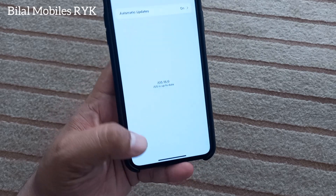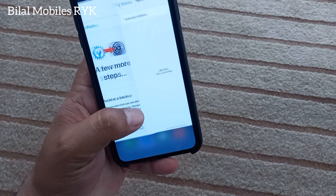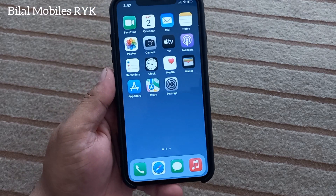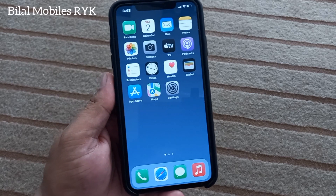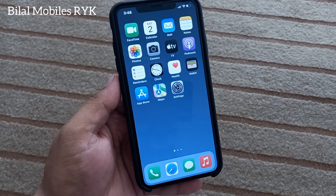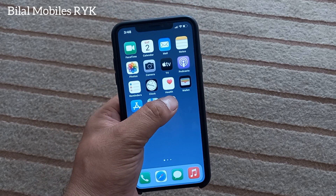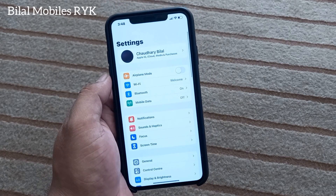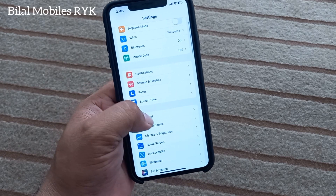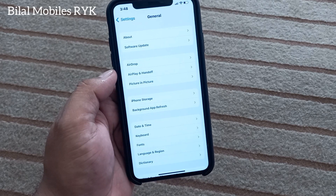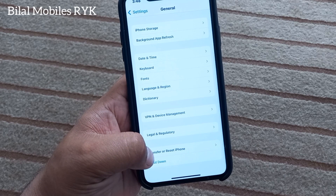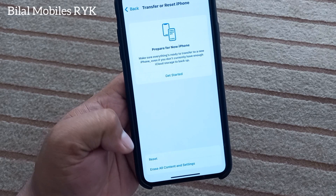If solution number three is not working, apply solution number four. Solution number four is: Reset All Settings. Tap on the Settings app, simply scroll up, tap on General, scroll up, and tap on Transfer or Reset iPhone.